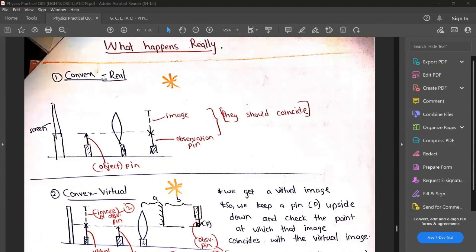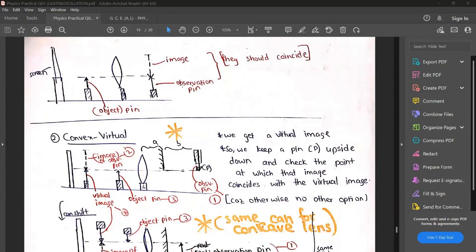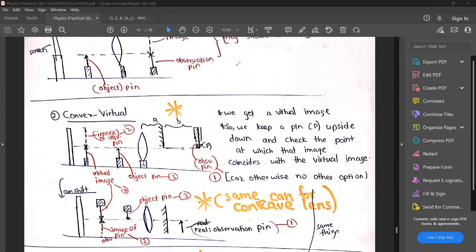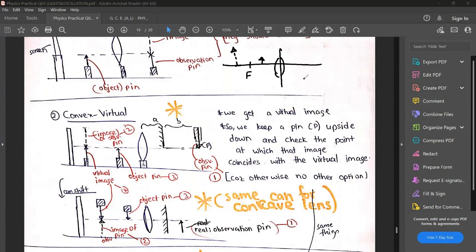Now this is what happens for real images from a convex lens - we keep the object pin and know the image will form inverted somewhere, so we keep the image pin and use the no-parallax trick by moving our eye sideways to confirm the location. Now let's say you have a virtual image. You know that if you take a convex lens and keep an object between the lens and its focal point F, a virtual image will form on the same side as the object - behind the lens. So how can we find the image distance v for these virtual images?